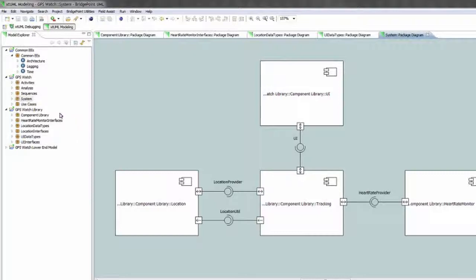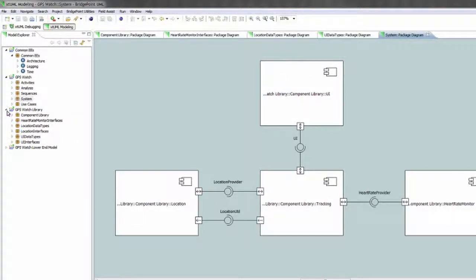One good thing about this is that you can create different configurations and build them separately.